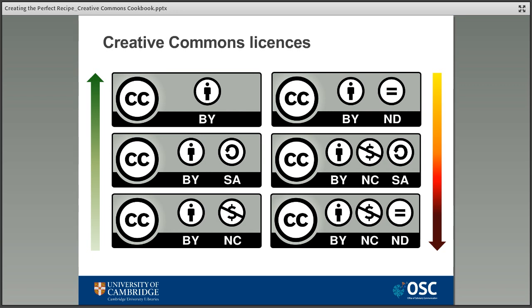Unfortunately the exact choice of license is not always up to the creator. Different research funders and publishers may mandate that outputs they're involved with have certain open licenses attached, and any creators should check the conditions of their funder or publisher carefully to make sure there isn't a conflict with the license they want to attach.